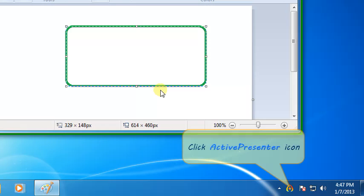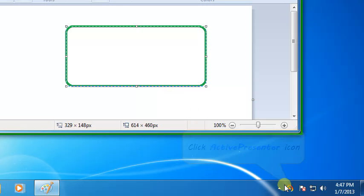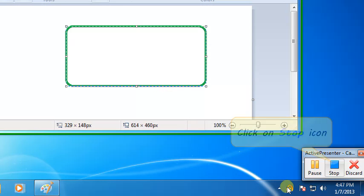When you are done, click the icon, then click Stop to end the capture process.